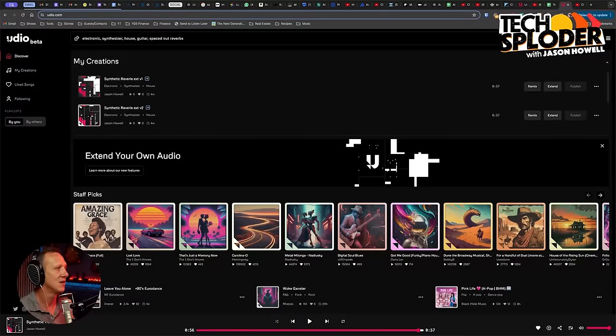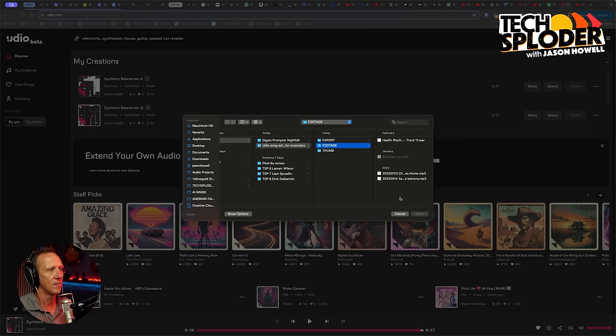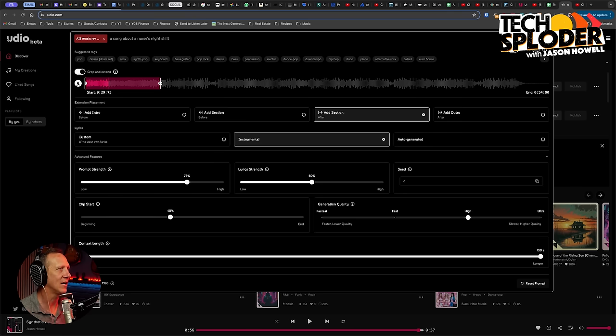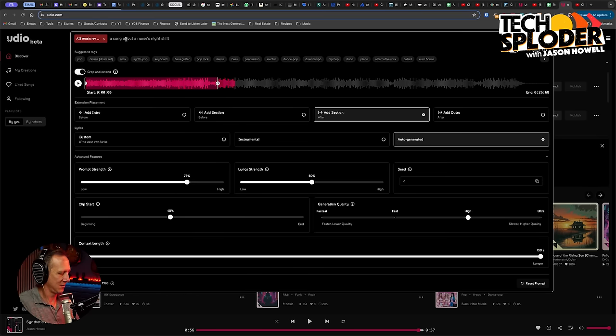Let's try another one. I want to try two more ideas quickly. I'm going to pick one song you might know if you follow my work — the AI Inside theme song, since this is artificial intelligence after all. I'll go ahead and hit the upload button. We've got the AI Inside theme here. We're going to set the prompt strength to 75. Adding another section with auto-generated lyrics: a song about how AI is working with human musicians to become the virtual studio collaborator they always wished they had for a solo music producer.